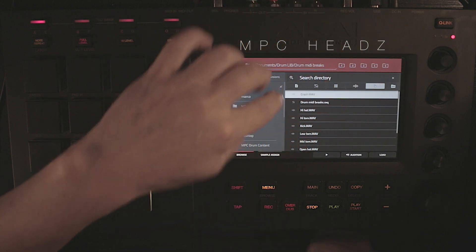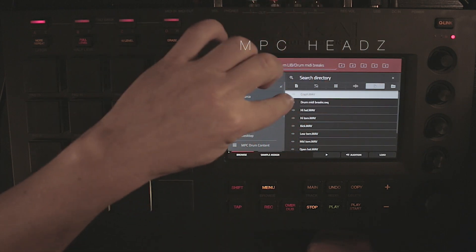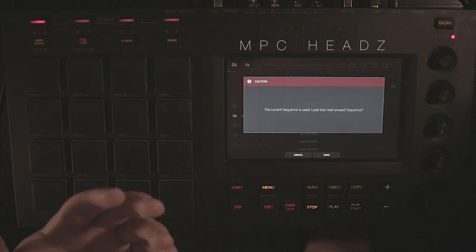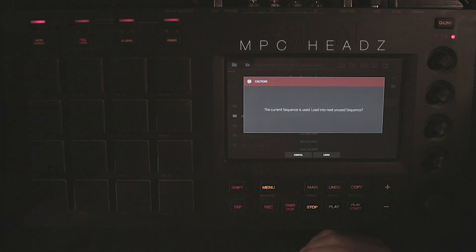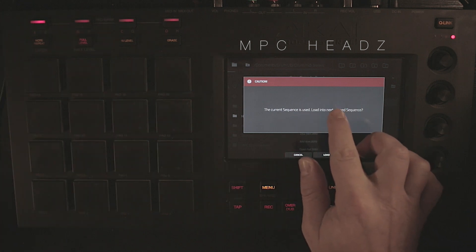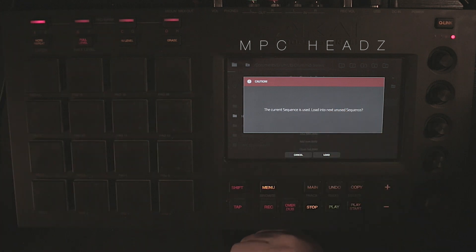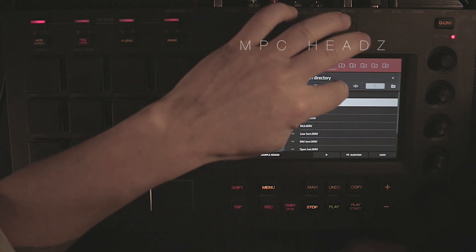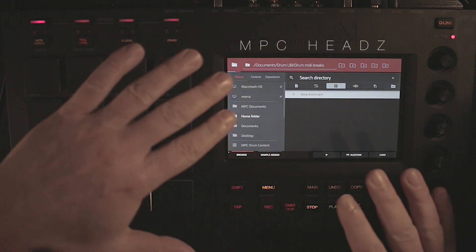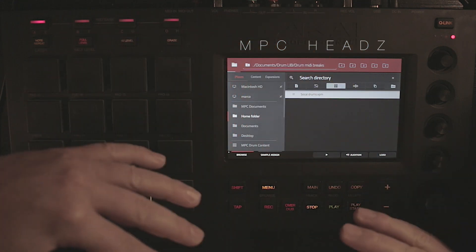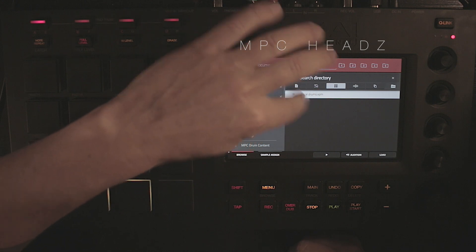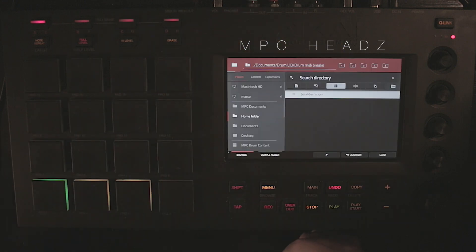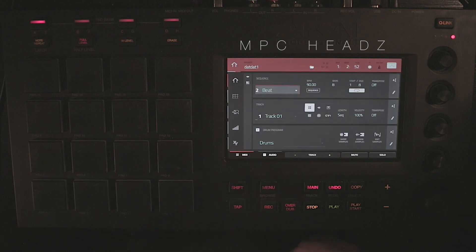One of the things is the actual sequence. It's going to ask me where I want to load it, so I can check on the computer screen. I'm going to load this into sequence number 10. Then there's another thing you also need to load — the sounds — because it only loads up the MIDI data. Once you load up the sequence, you also have to load up the program with the sounds.